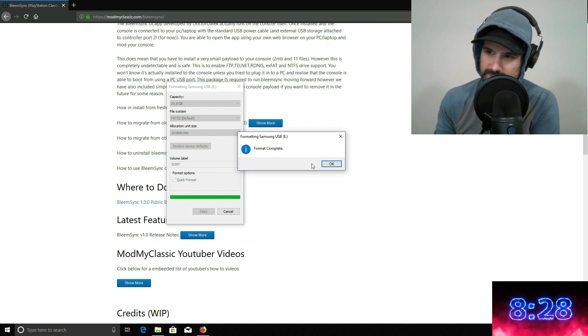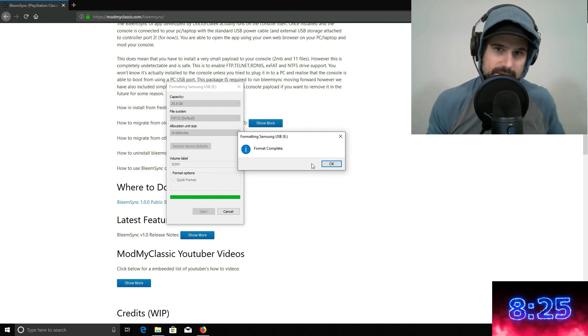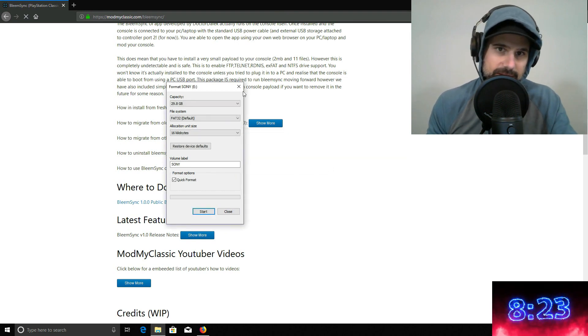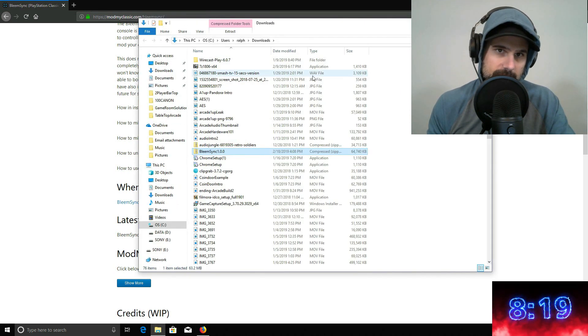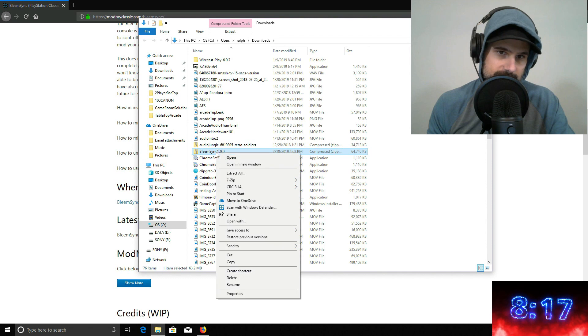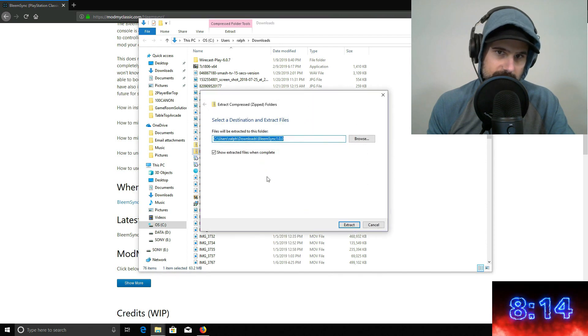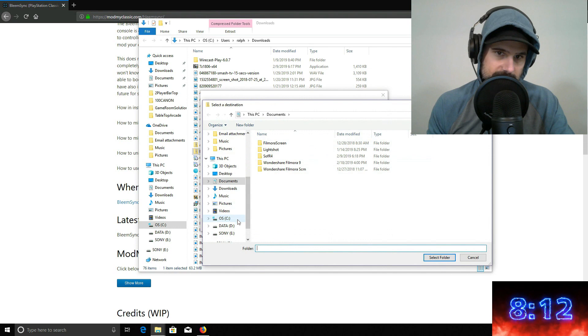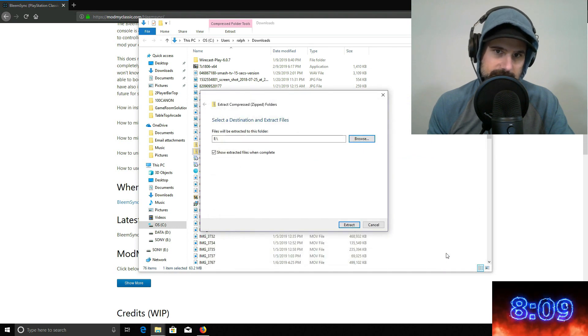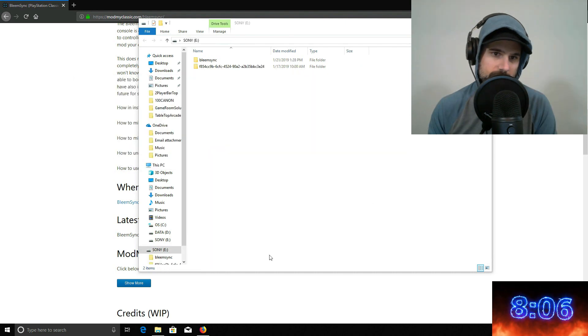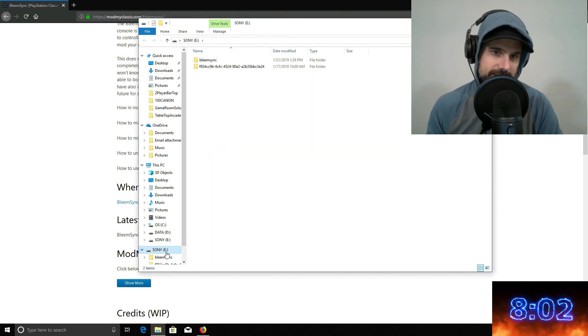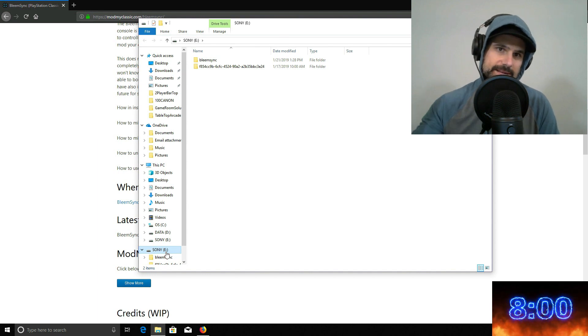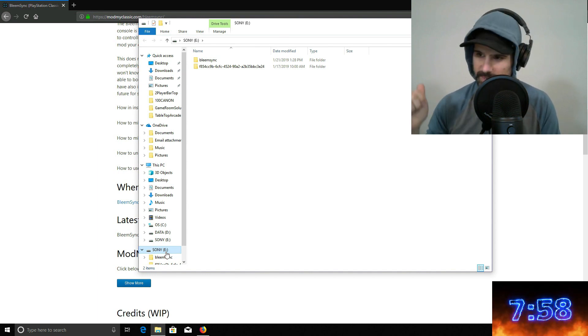Now it says to extract the zip package to the root of this USB key. So let's go and open up the bleem package. I'm going to right click on that and say extract all and we're going to extract that onto the Sony USB key as it states. So I just got back and the drive is formatted and it extracted the file, so we're good.